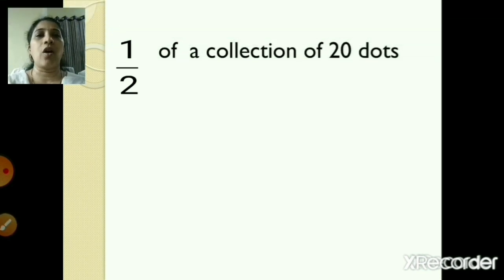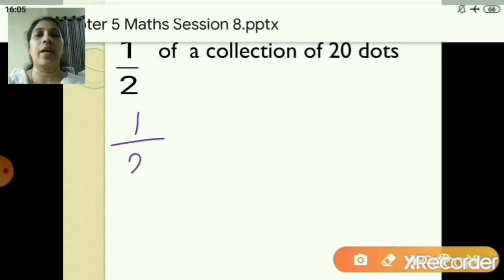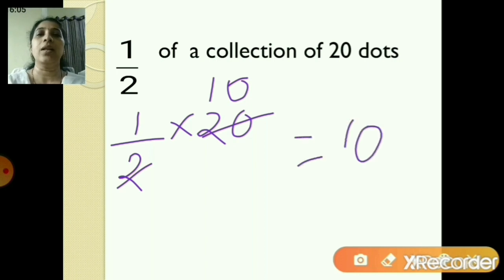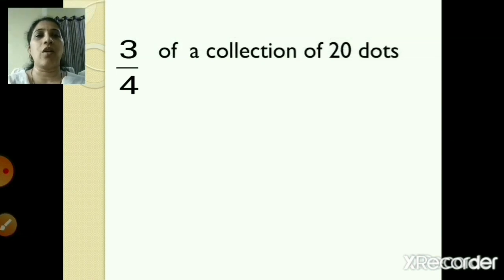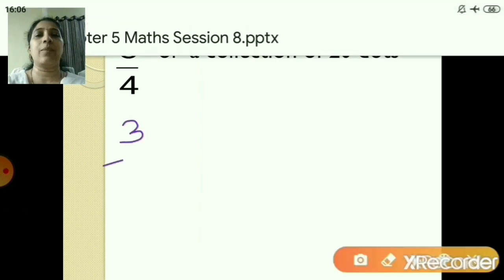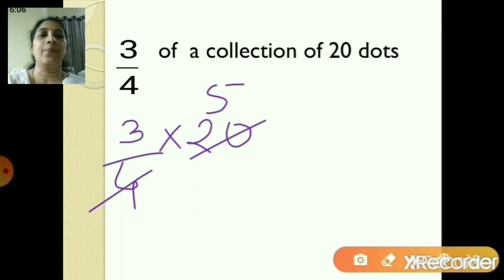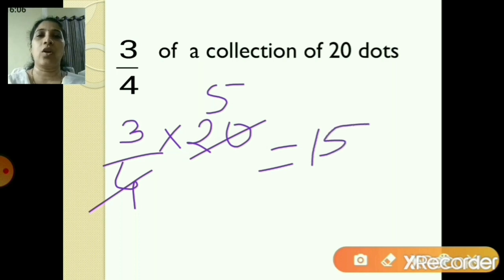1 upon 2 of a collection of 20 dots: write 1 upon 2 into 20; 2 tens are 20, so the answer is 10 dots. For 3 upon 4 of a collection of 20 dots: write 3 upon 4 into 20; 4 fives are 20, and 3 fives are 15, so the answer is 15 dots.